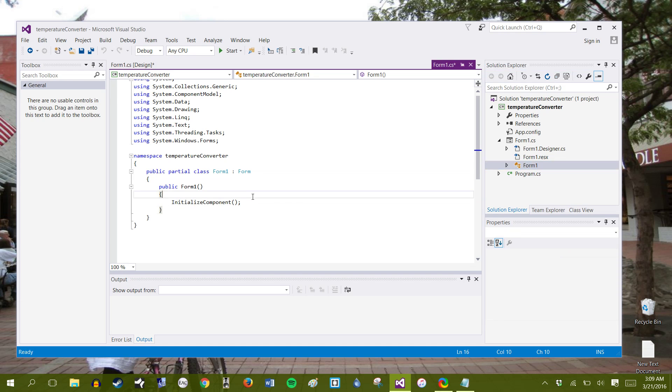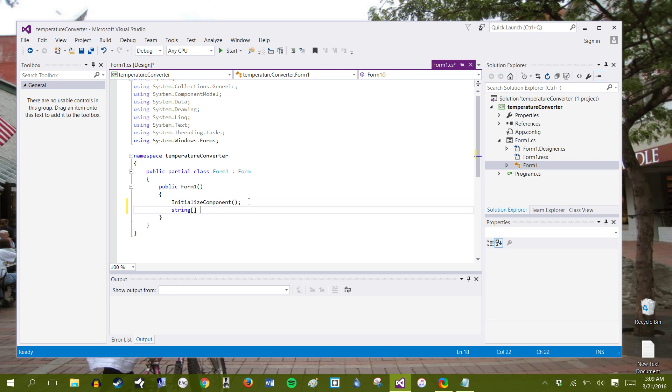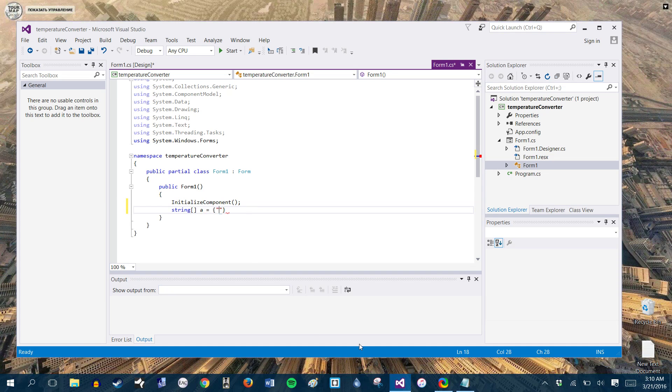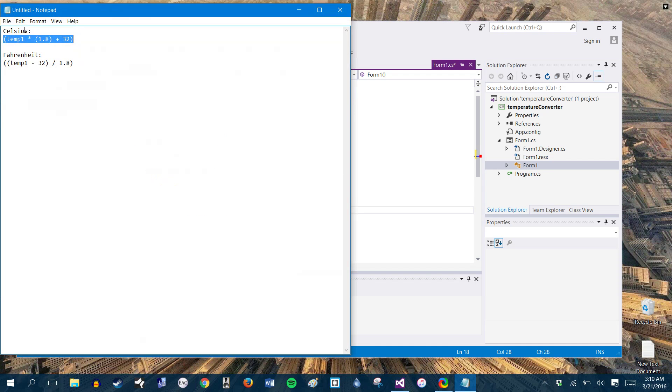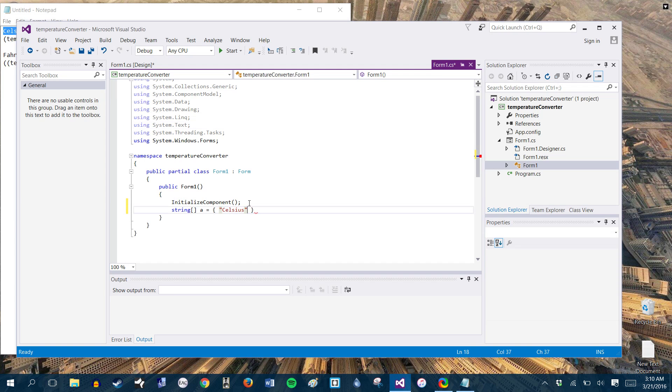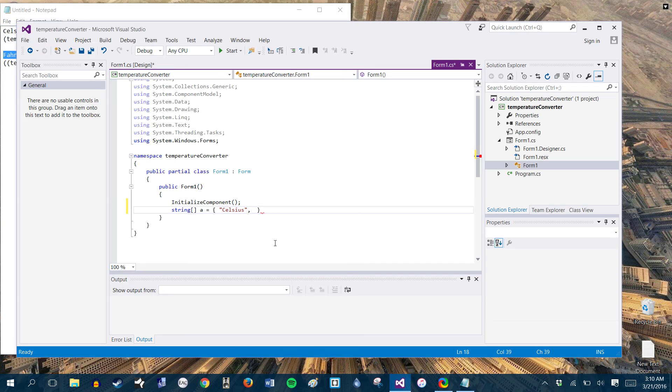And the first thing we're going to do is we're going to make an array that has the components for our combo boxes. So basically it's just going to say Celsius and Fahrenheit. So those are going to be the only two options, Celsius and a really bad speller and I can't remember how to spell Fahrenheit. So we'll have Fahrenheit right there. All right. Perfect.